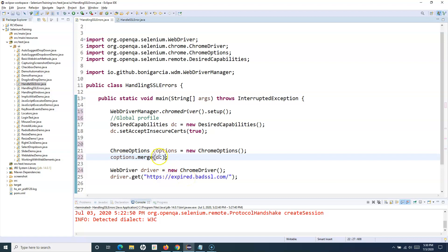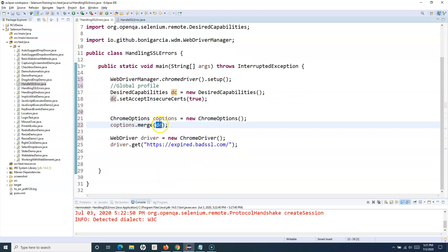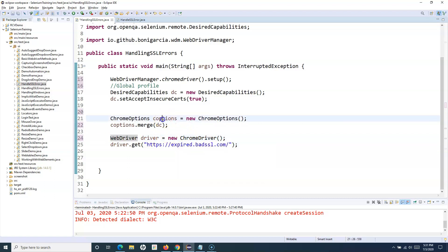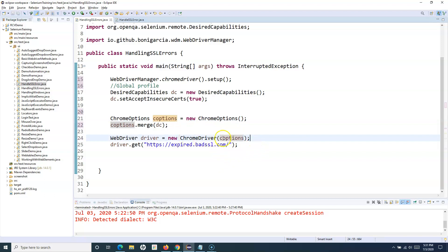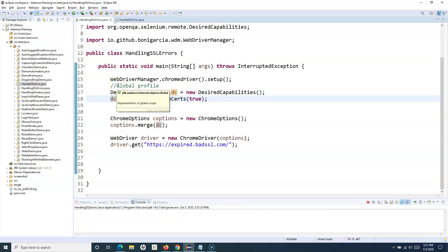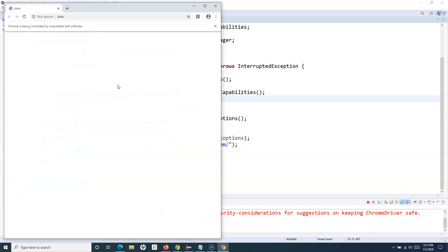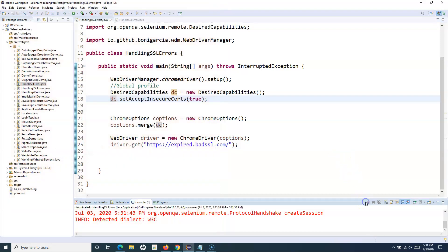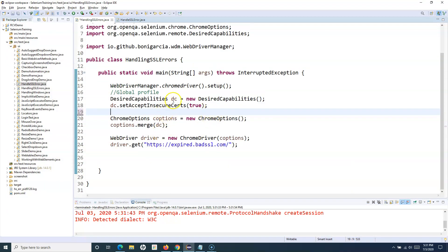We pass the DesiredCapabilities object into the merge constructor. When launching the WebDriver, instead of using the default configuration, we launch using the merged options — which will accept the insecure certificate. We pass this merged options object into the ChromeDriver constructor. Running this, you can see that expired.badssl.com is displayed successfully without any SSL error.